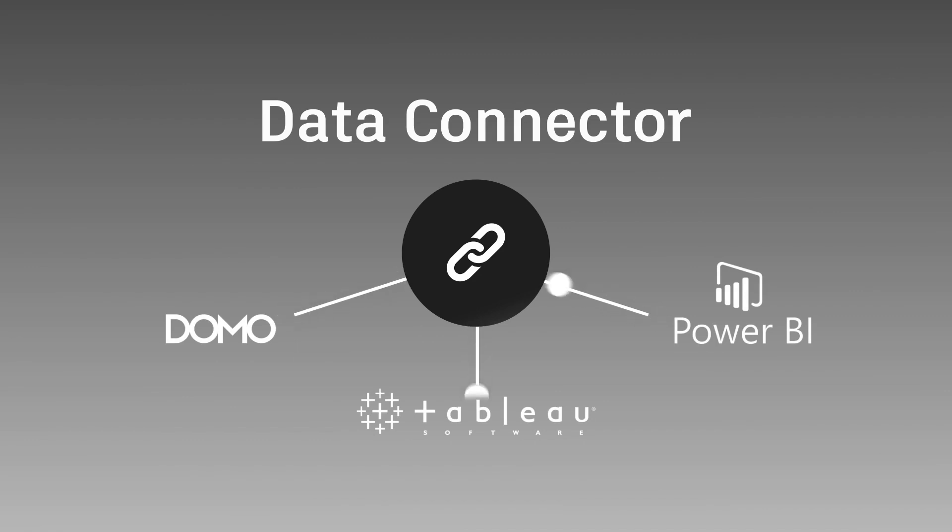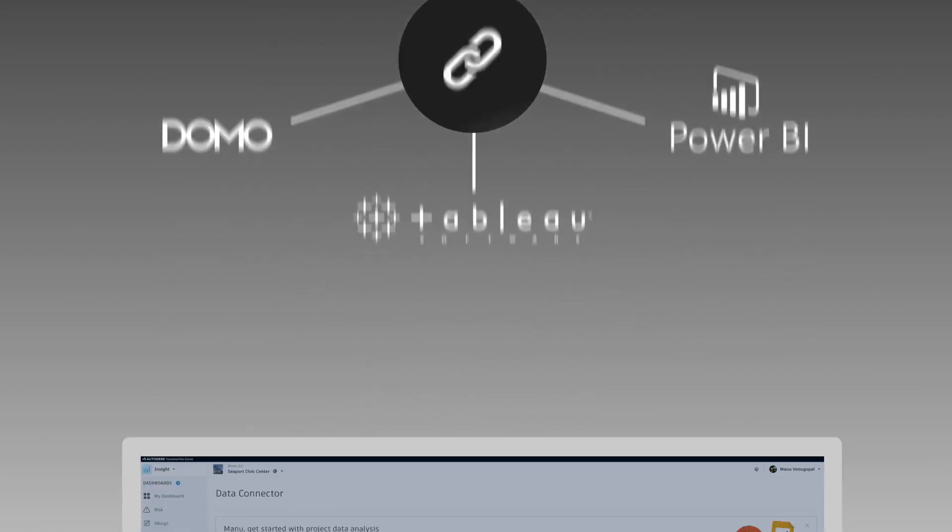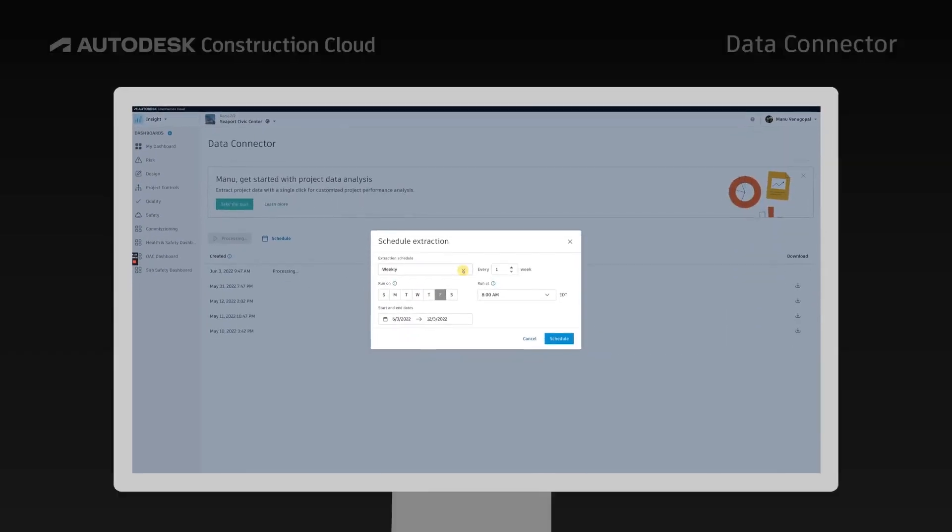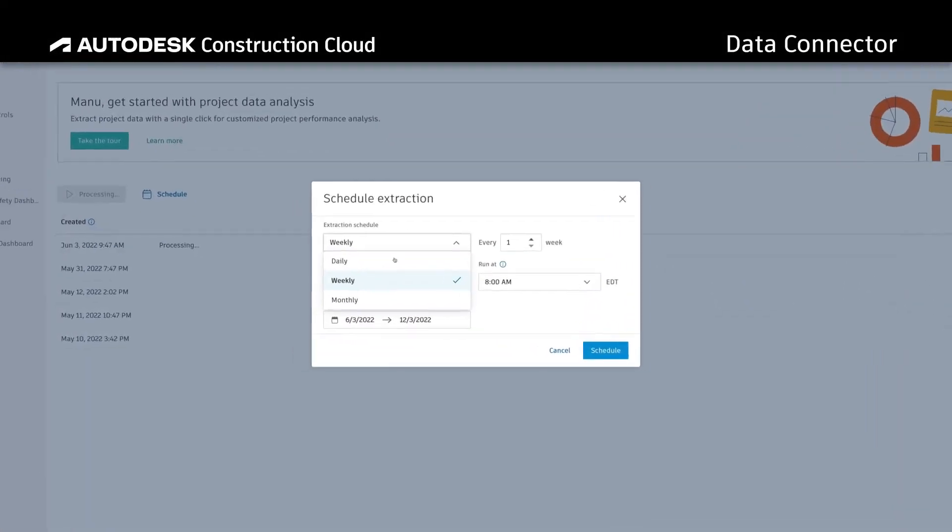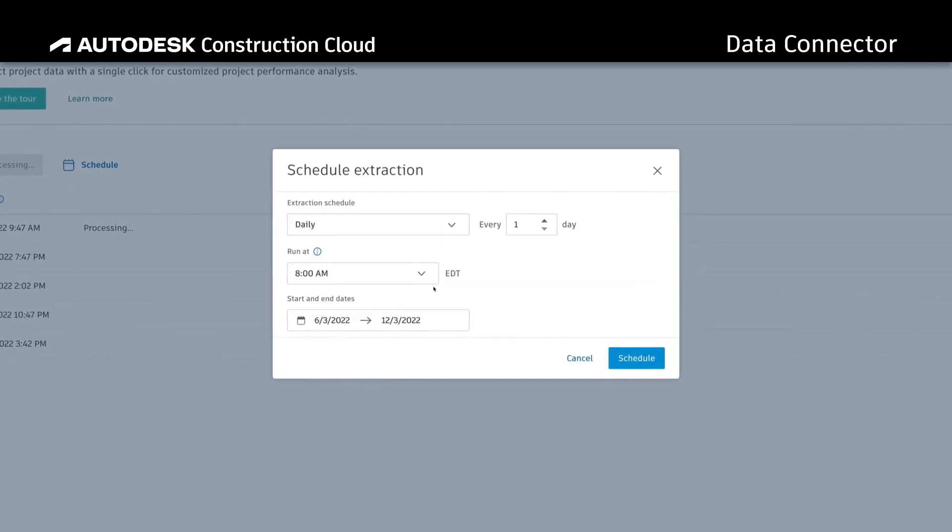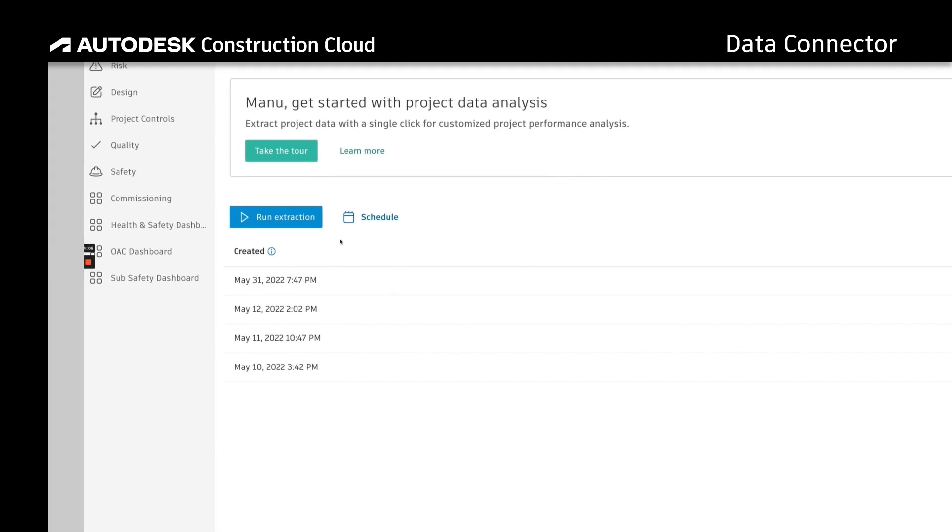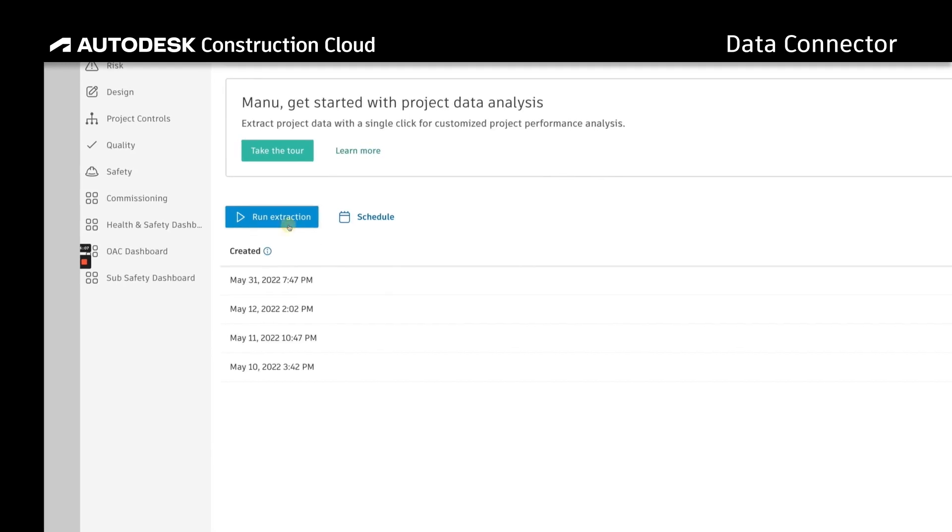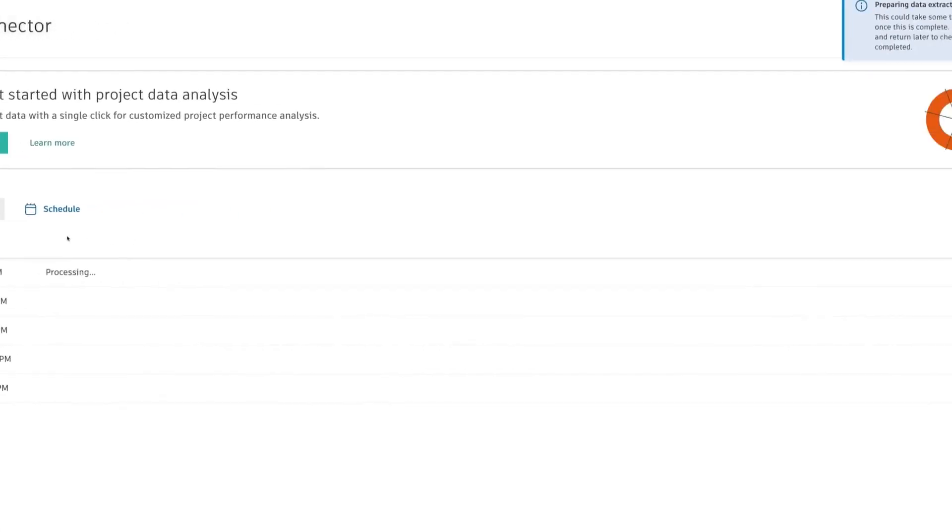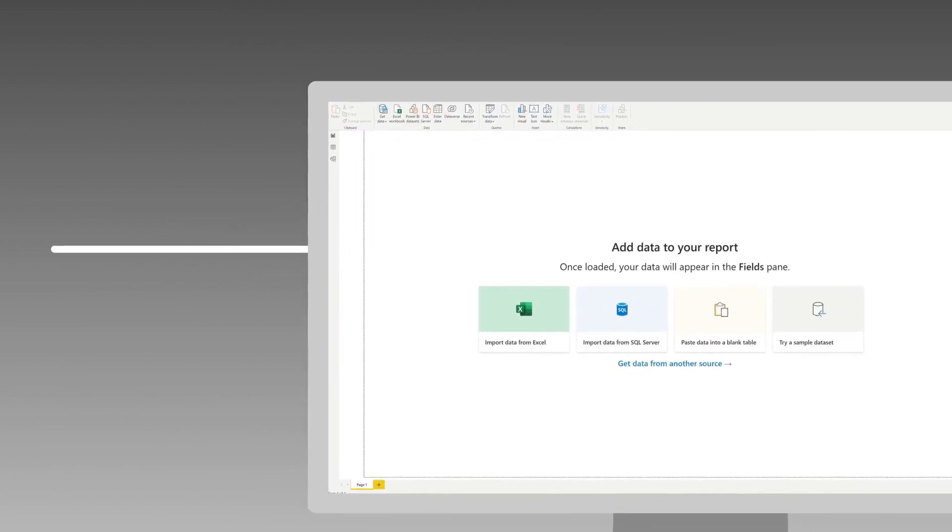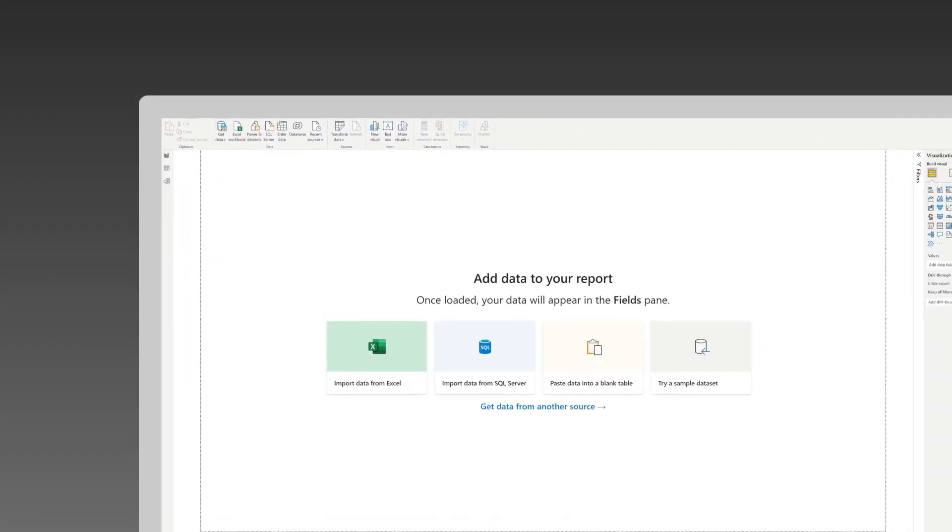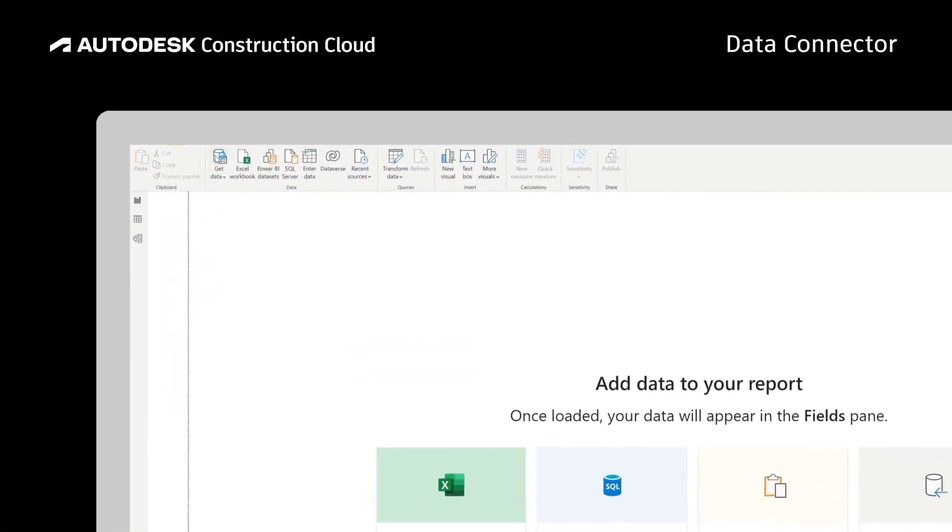Harnessing the power of your data is easy with Autodesk Construction Cloud's Data Connector. Data can be extracted manually or scheduled on a recurring cadence. Through a single click, Data Connector allows teams to quickly extract data at a project level or across multiple projects for customized use in robust business intelligence tools.